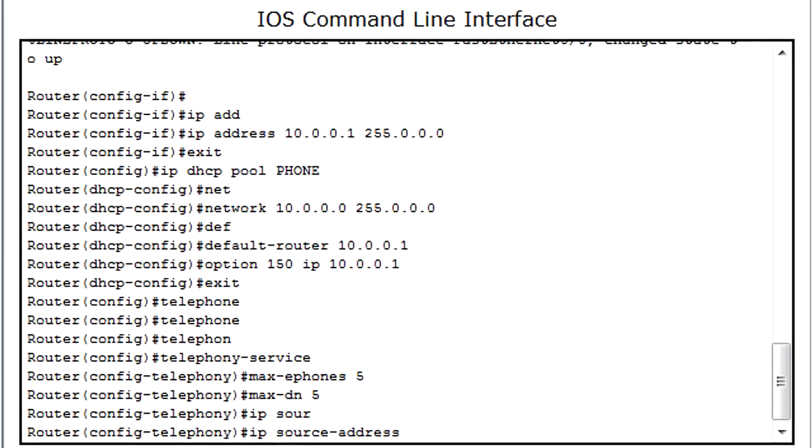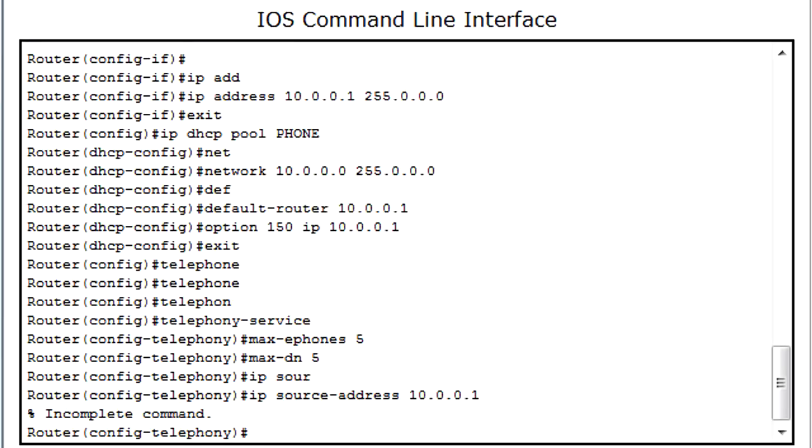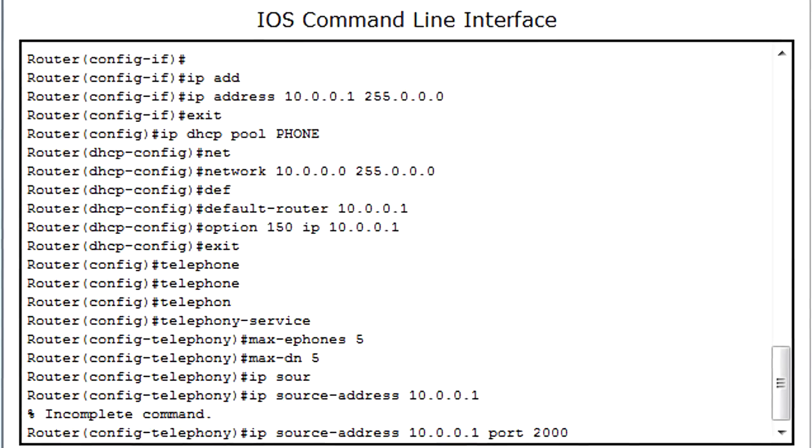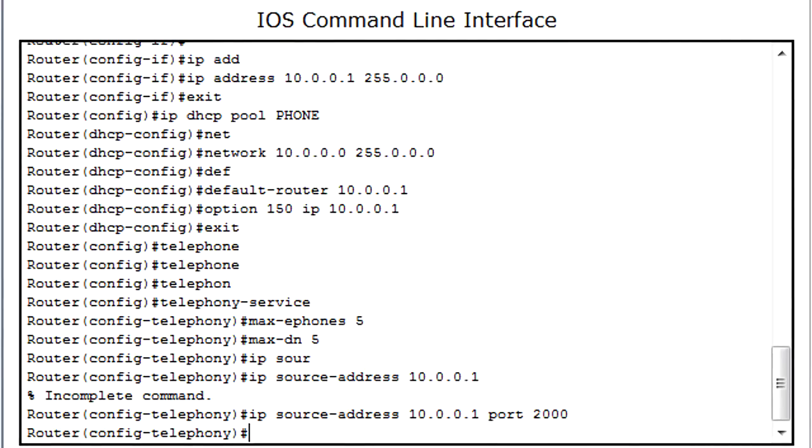Next I'm going to set the IP source, which would be the router for me. For me it's 10.0.0.1 again. And that is wrong because I didn't put the port. You have to put the port that it's going to connect to. And for default it's port 2000 here on Cisco Packet Tracer.